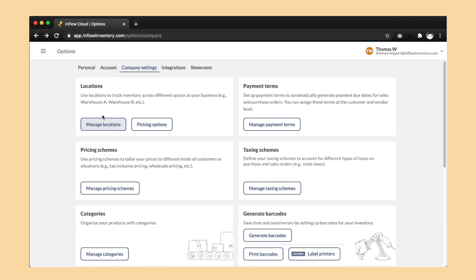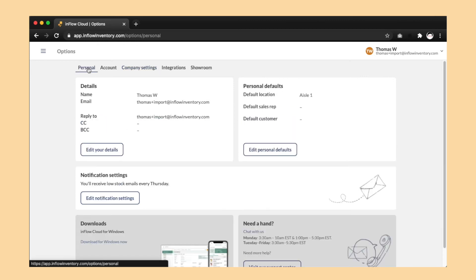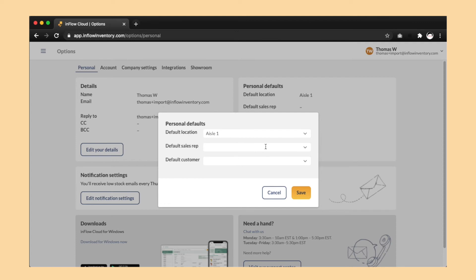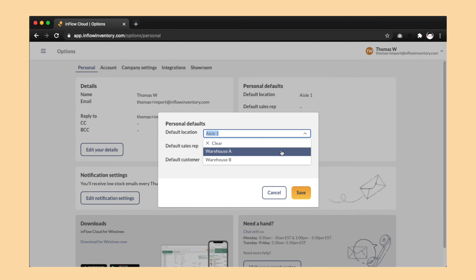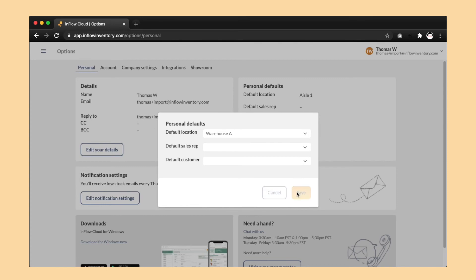You can do this in personal, personal defaults. This location will be the default for this particular Inflow account. I'll set this at Warehouse A, so anytime I create a new order in Inflow or try to reorder stock, Inflow will focus my options on Warehouse A.